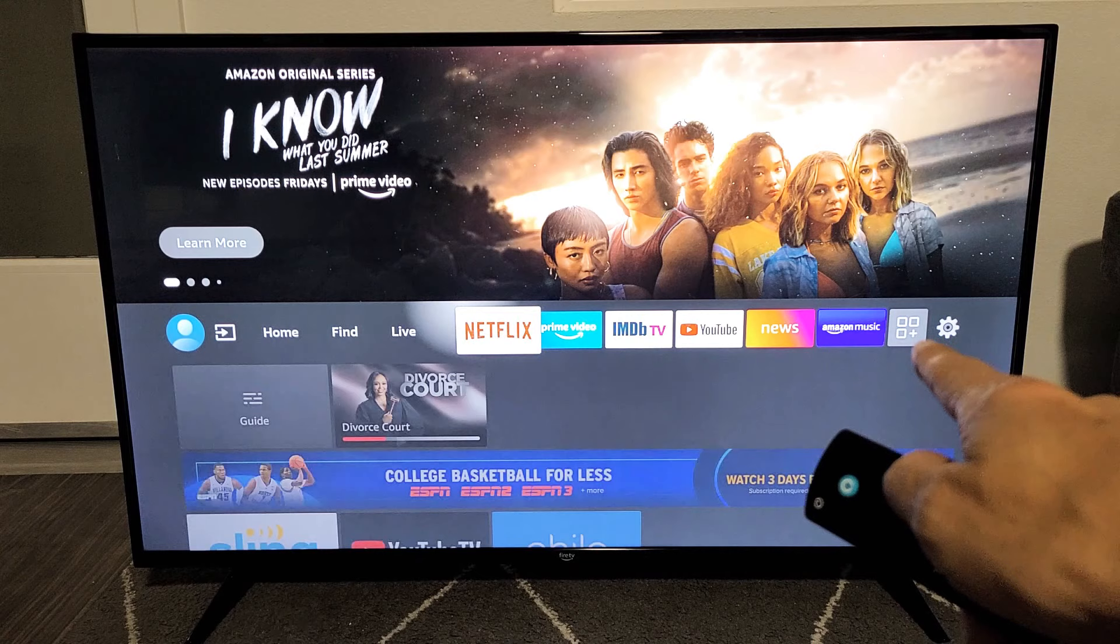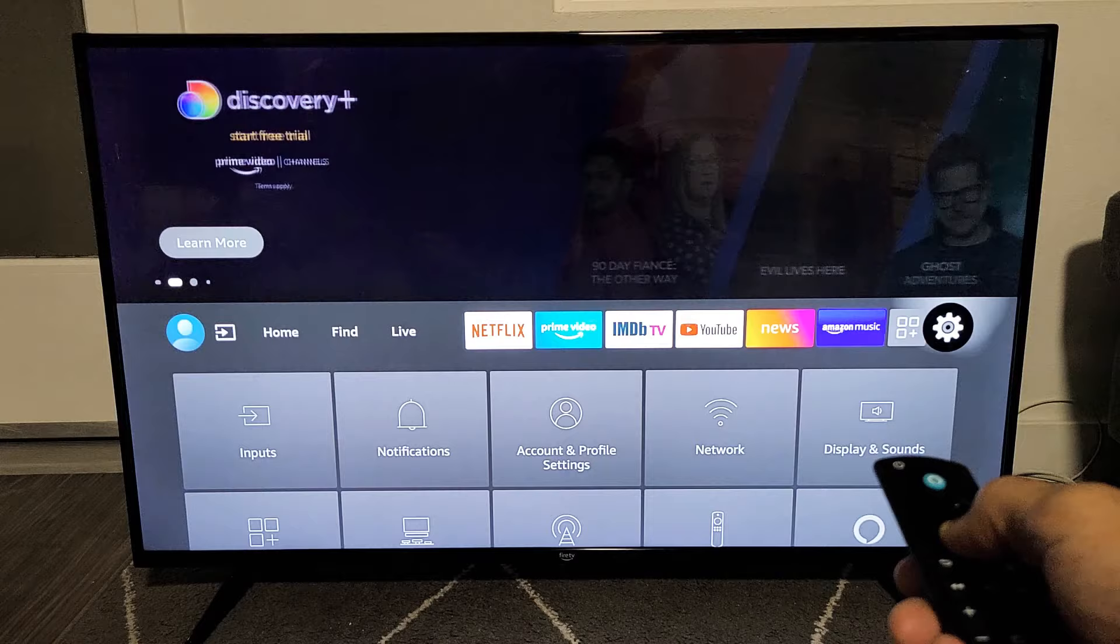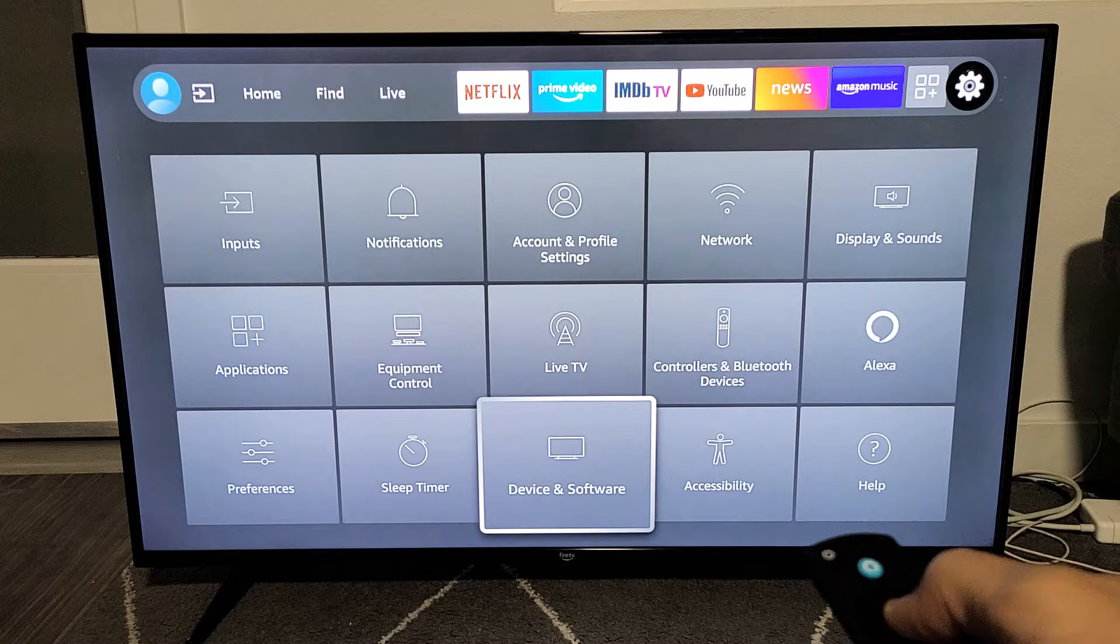Then go down. Now we want to go to device and software right there. Click on OK.